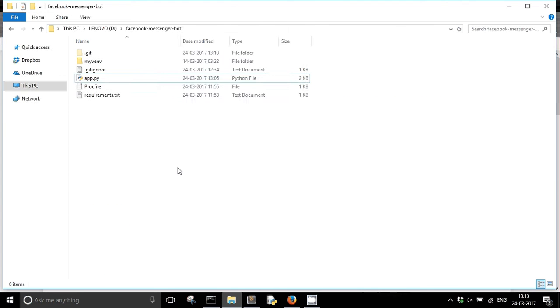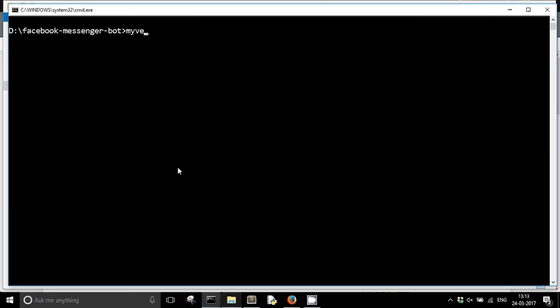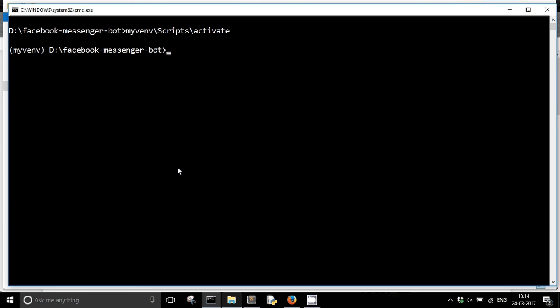So first of all you need to activate your virtual environment. Now first of all you need to create a Heroku app. So a Heroku app will contain all the files of my project, or you can say that a Heroku app is actually my project, my project folder.